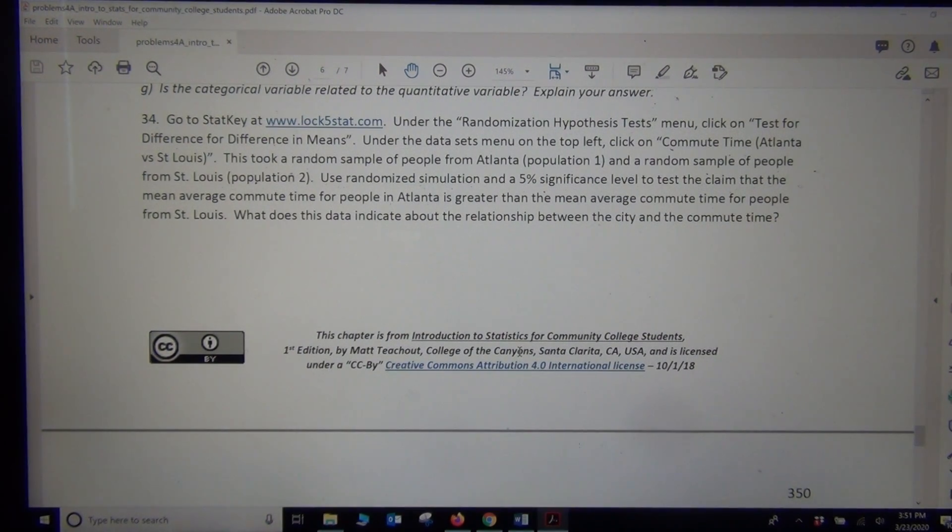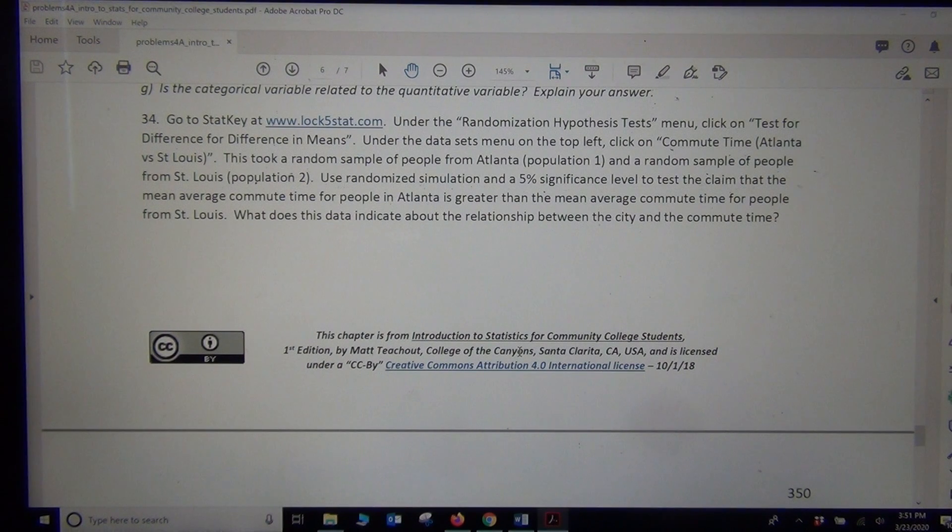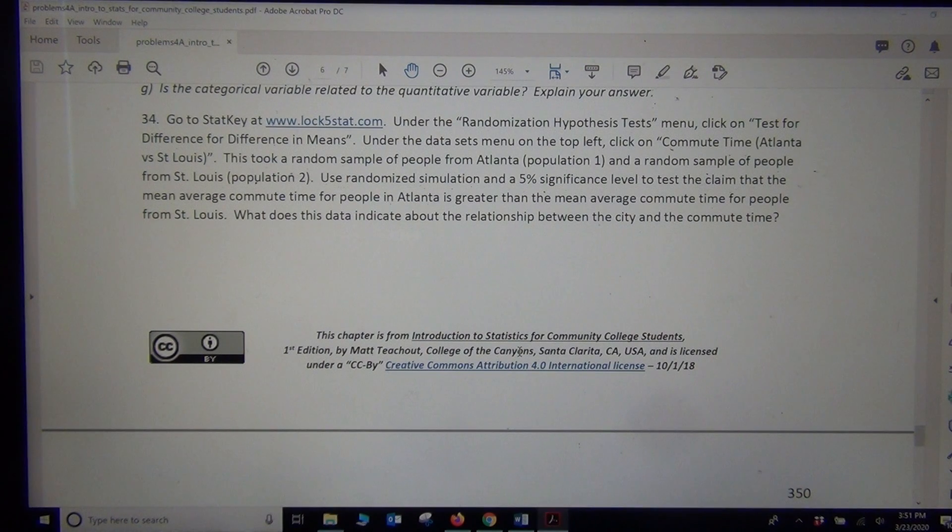Hi everyone, this is Matt Tuchot with Intro Stats and today we're looking at a problem from my book. This is section 4A number 34.